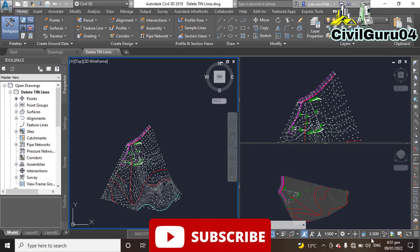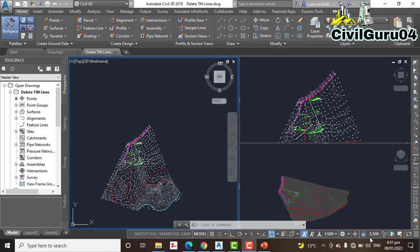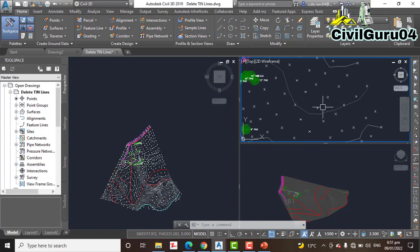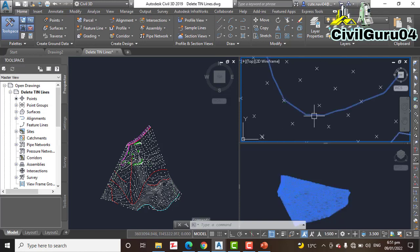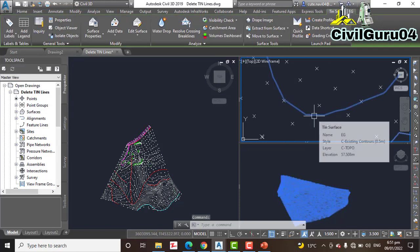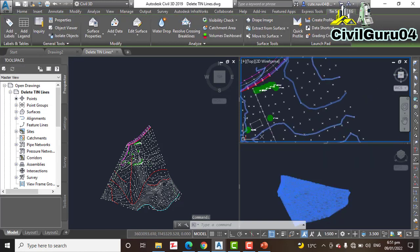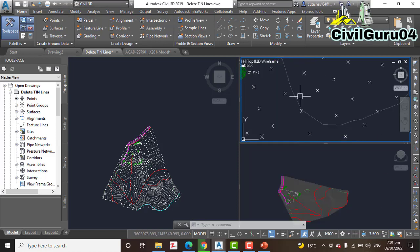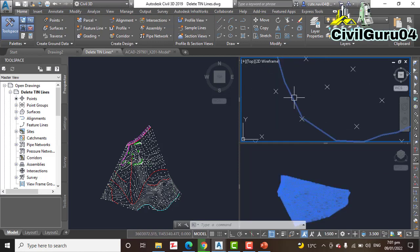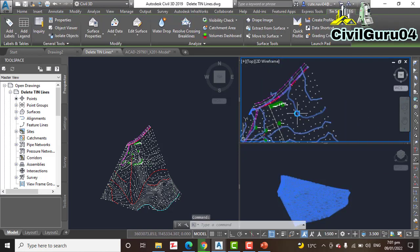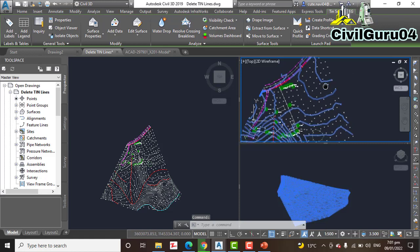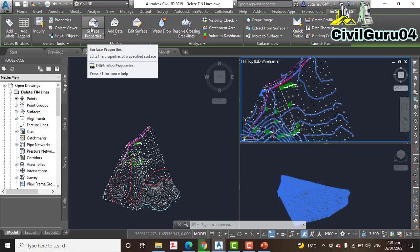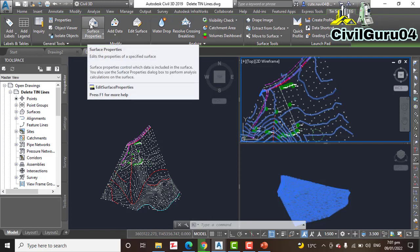Step 2: Click one of the contours in the top right viewport. We have to select a line in the surface. It will select all the surface, then you will see the contextual tab. You need to go to Surface Properties.